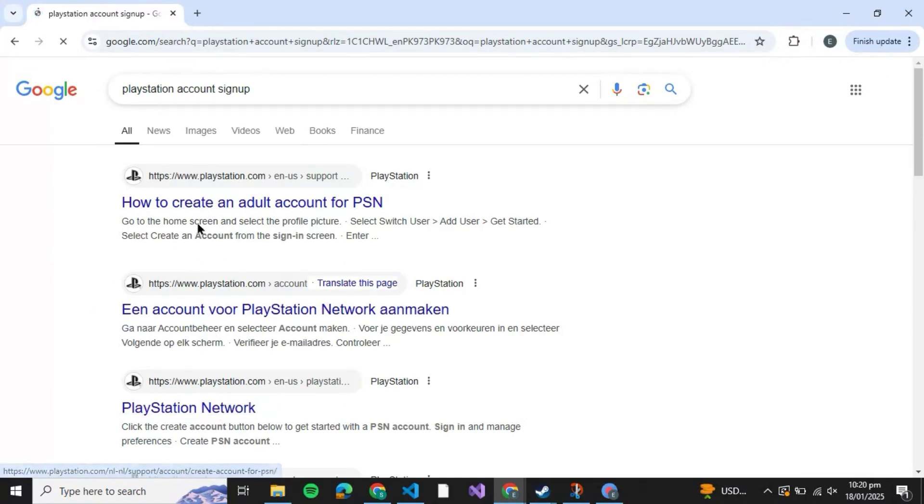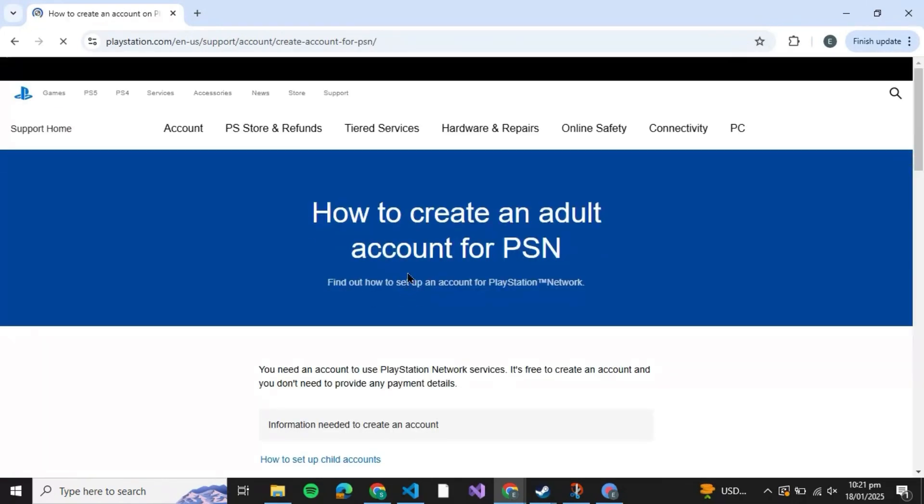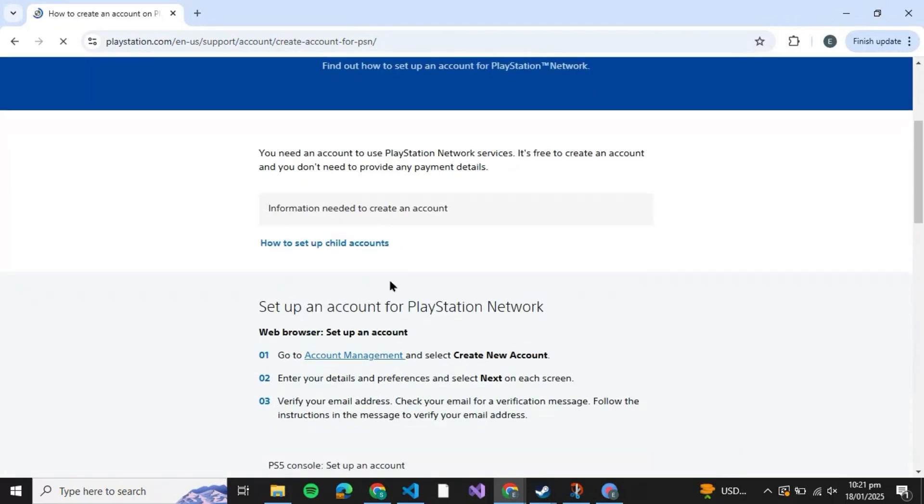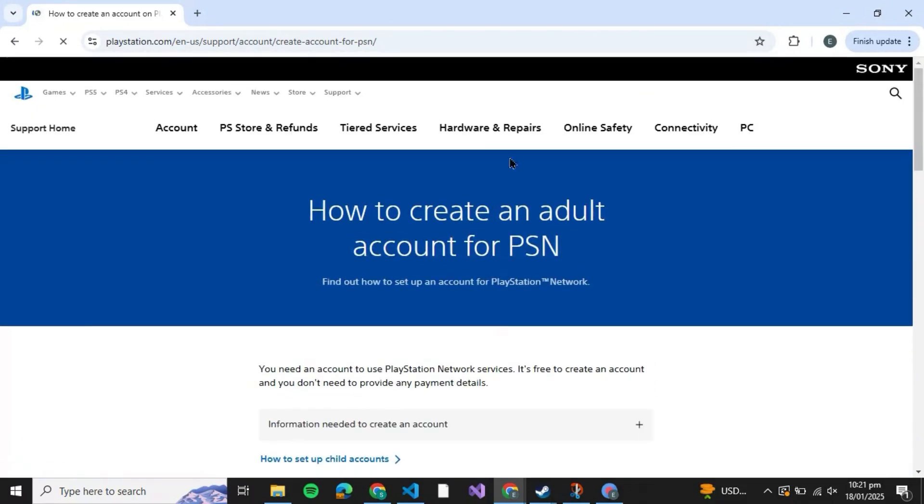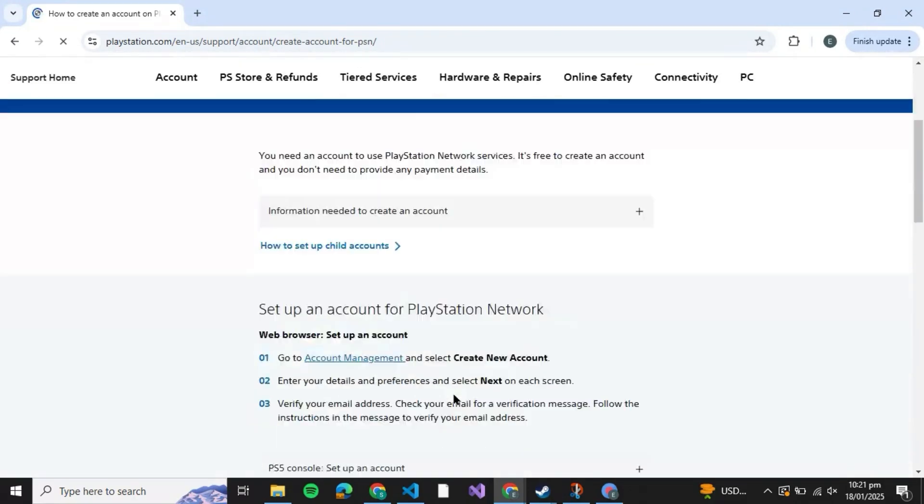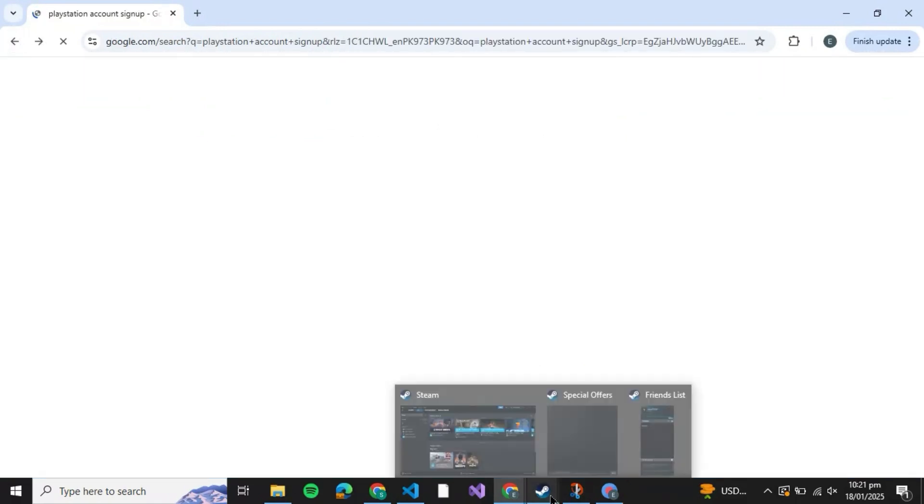If you wish to create an adult account, you can click on how to create an adult account for PSN and you will be prompted to create an account on PlayStation. Obviously you need to have an account on PlayStation in order to actually play that specific game on Steam because PlayStation supports that game.